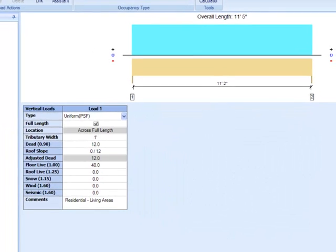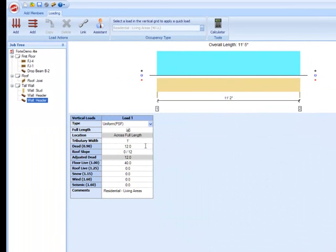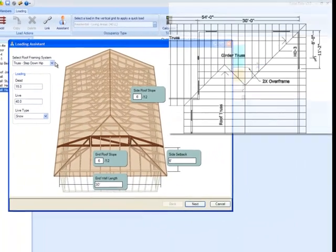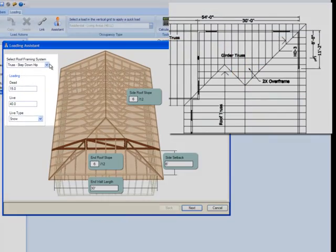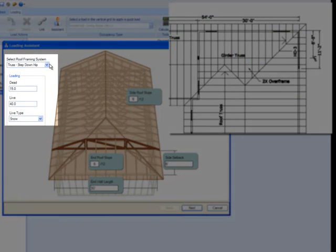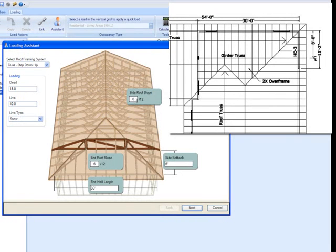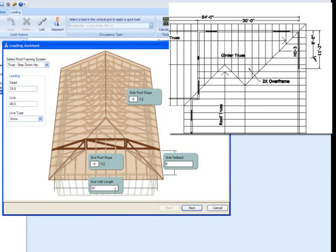And this is where we're going to use the loading assistant to determine our vertical loads. So we have a step down hip, here's our loads, we have our roof slopes, everything is 6 and 12, the setback on the girder truss is 6 feet according to our plans, and the end wall length is 30 foot.